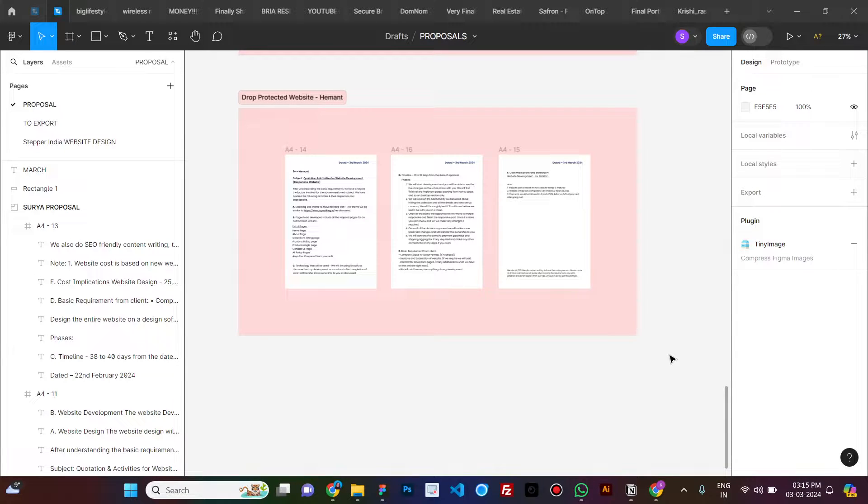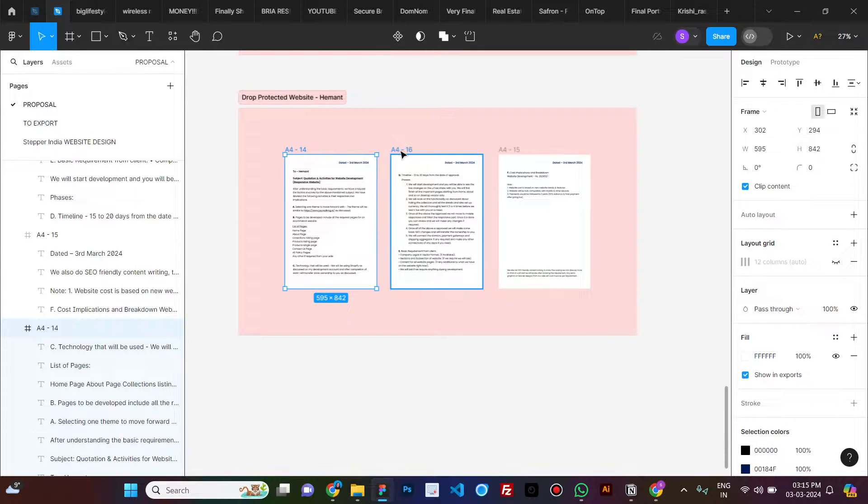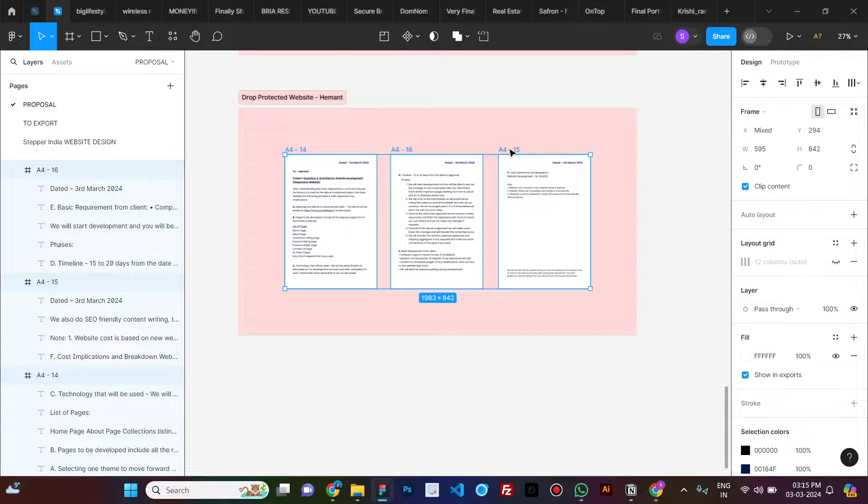Hi guys, I have a quick video on how to export a PDF from your Figma file. What you need to do is select the frames that you want to export.